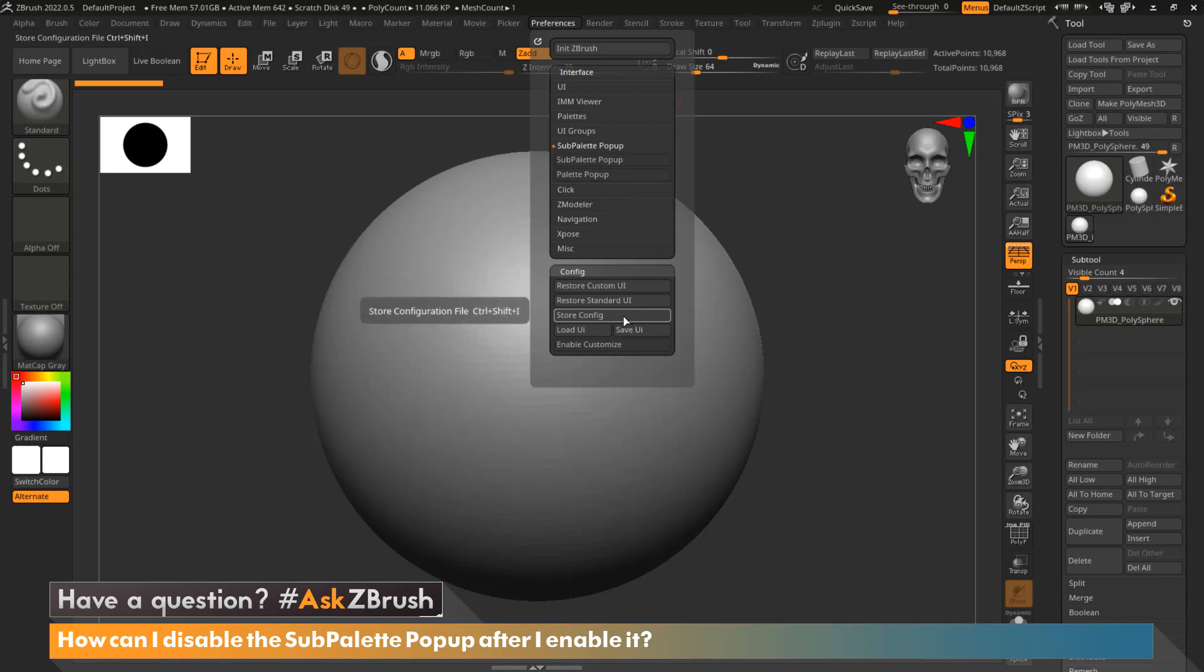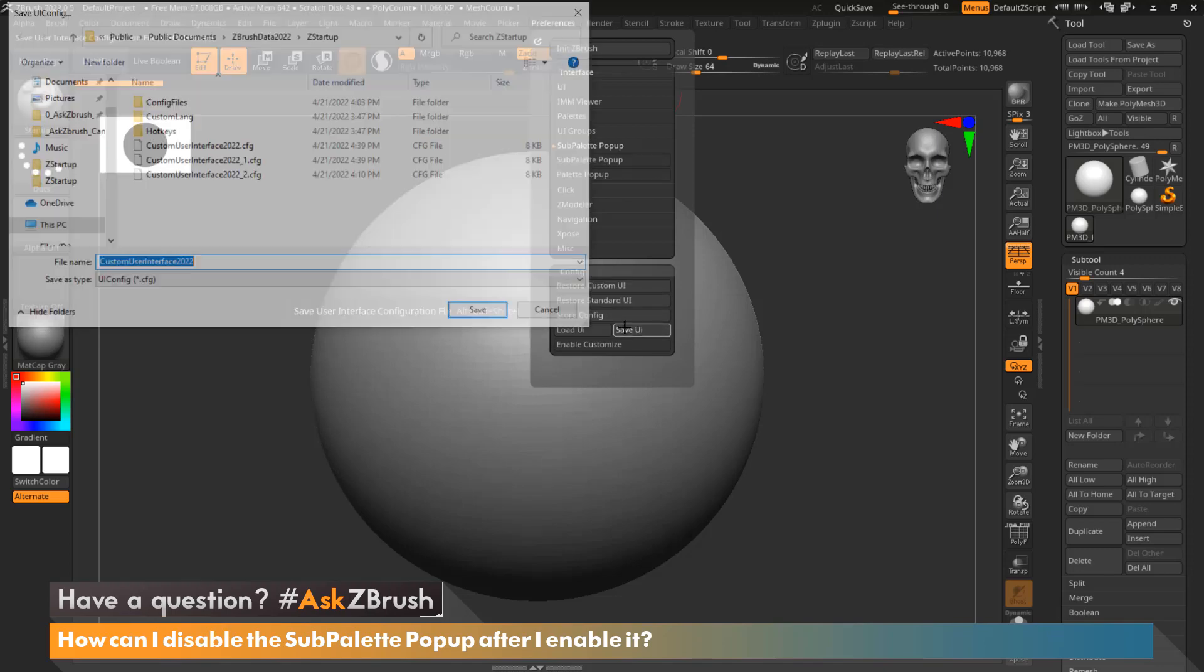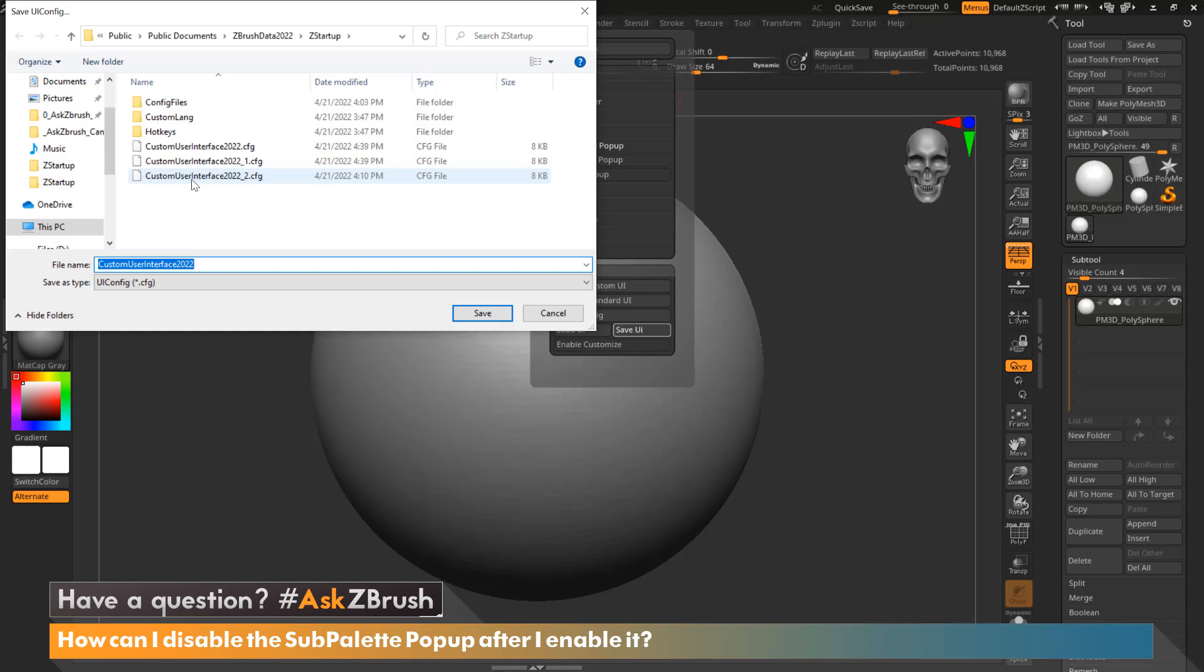And then we need to go ahead and store our configuration. First, let's save the UI. So I'm going to save that.